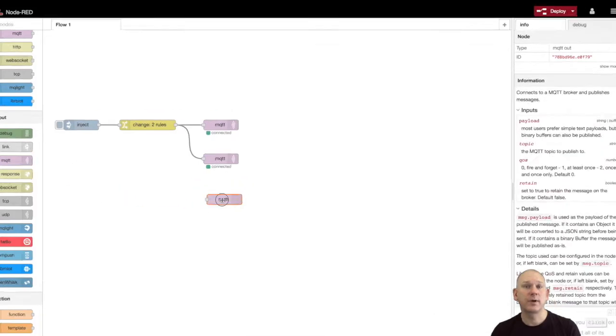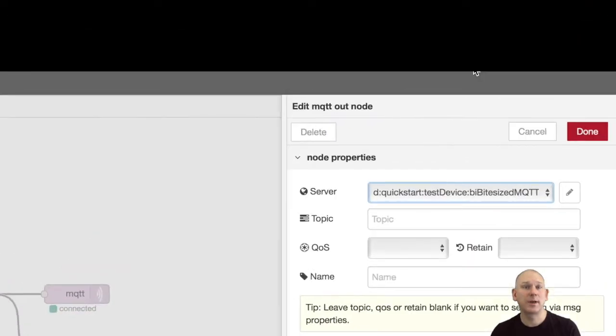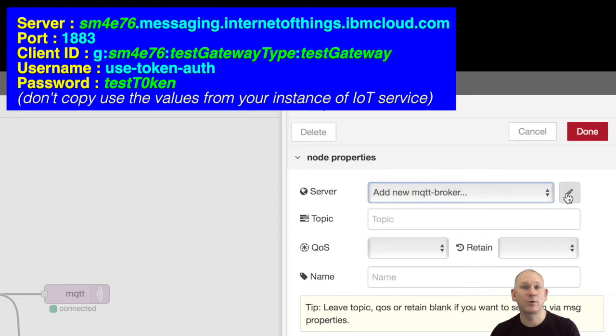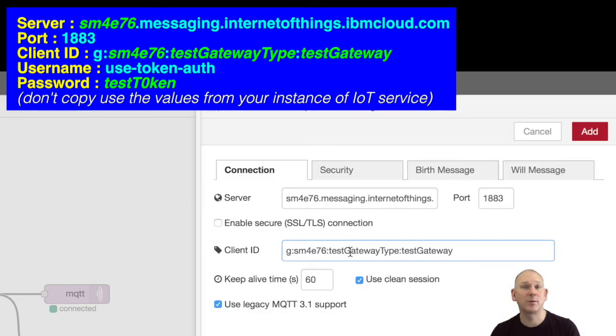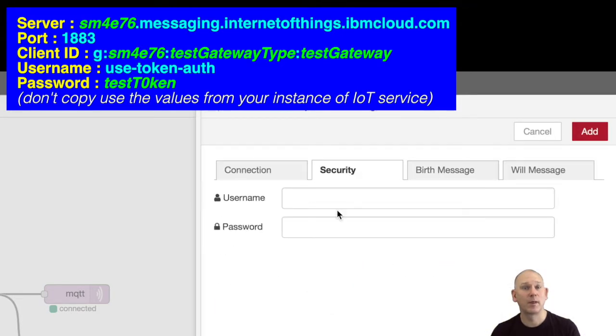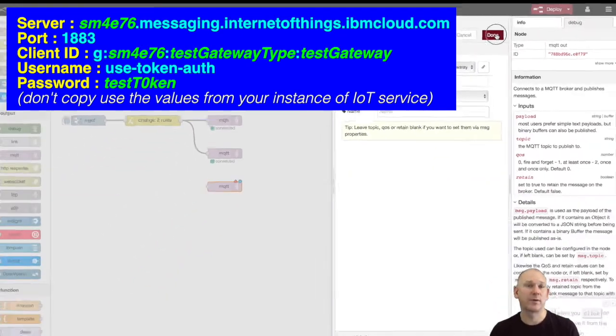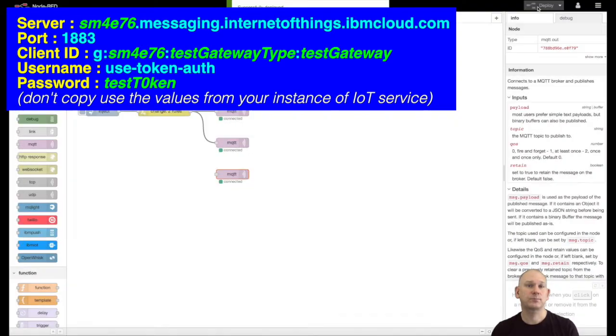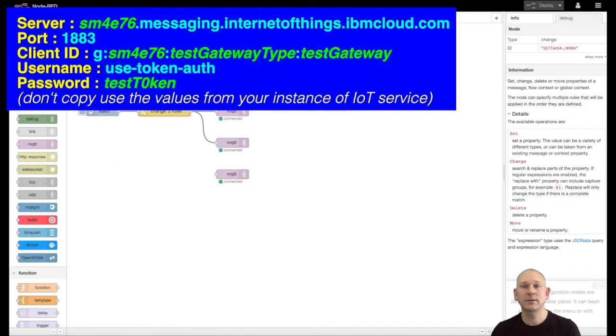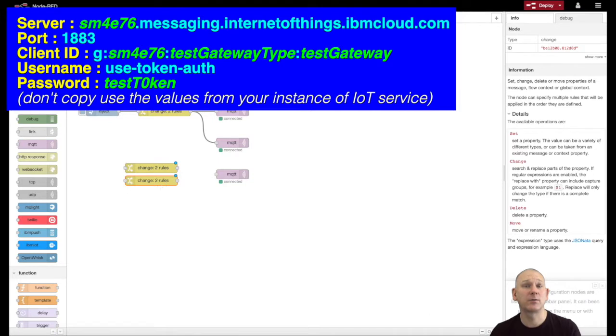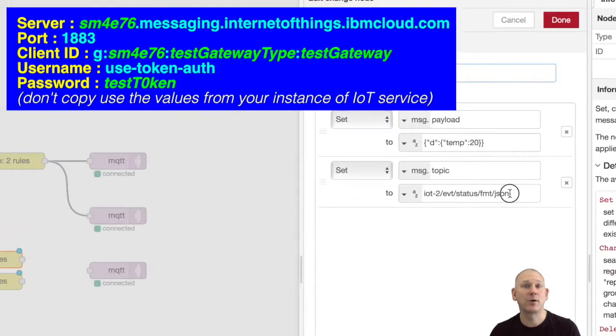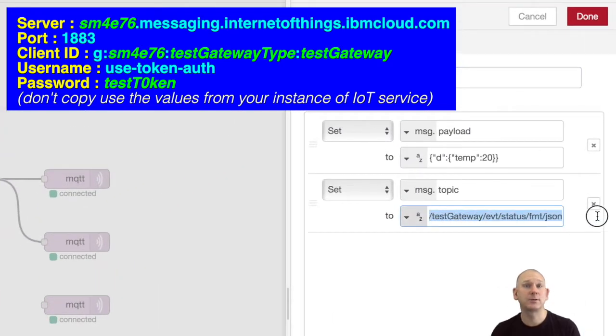In addition to devices being able to connect to the platform, you can send data from a device via a gateway. Gateways are allowed to publish data on behalf of another device. If you connect a gateway the same way you connect a device, apart from the client ID starts with a G instead of a D.